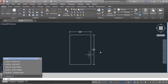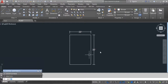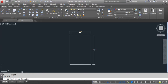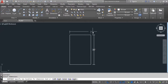For the DIMEDIT command, type 'DIMEDIT' — you can see it here. Now press Enter. It is asking to select a dimension line, so select the dimension here.